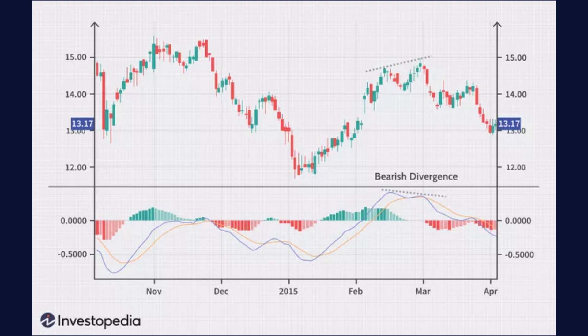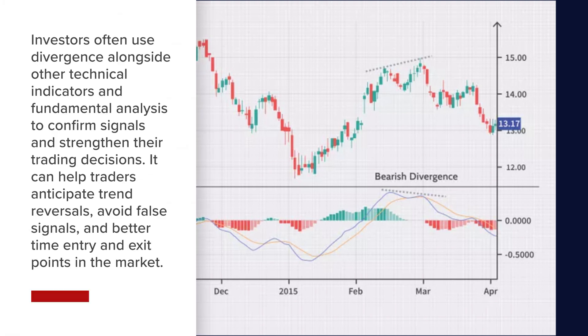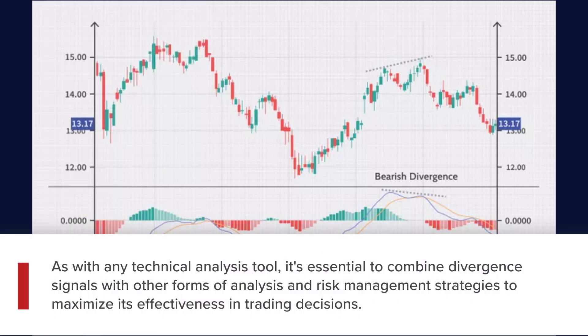Both divergences are most significant when they occur at relatively overbought or oversold levels. Investors often use divergence alongside other technical indicators and fundamental analysis to confirm signals and strengthen their trading decisions. It can help traders anticipate trend reversals, avoid false signals, and better time entry and exit points. As with any technical analysis tool, it's essential to combine divergence signals with other forms of analysis and risk management strategies to maximize effectiveness.